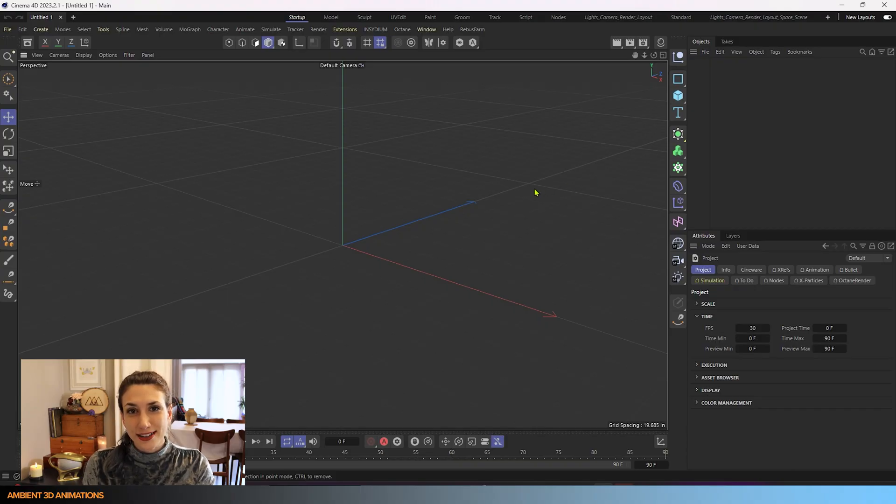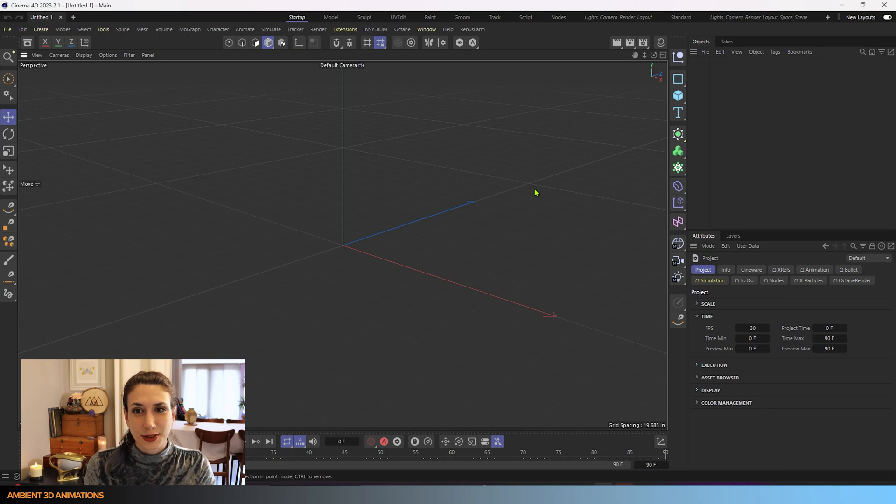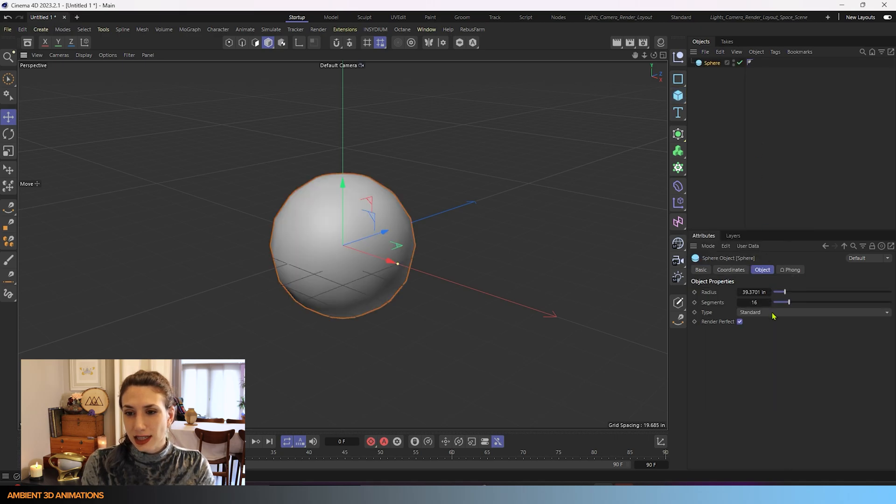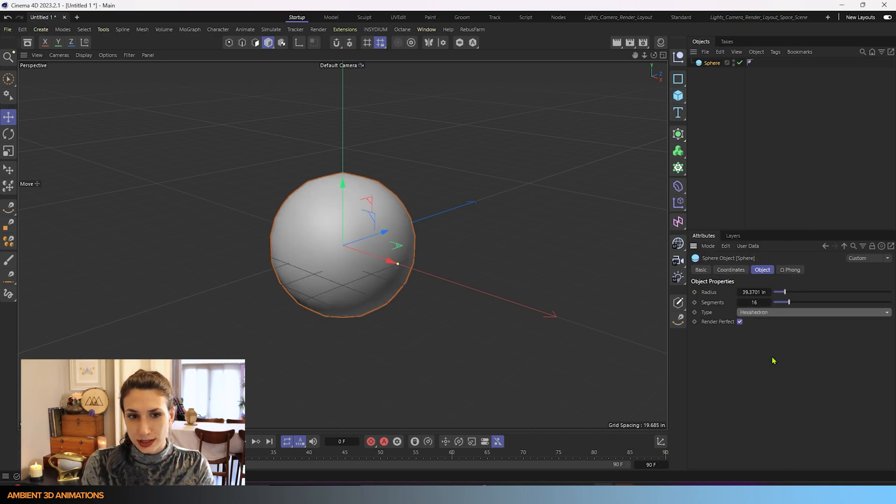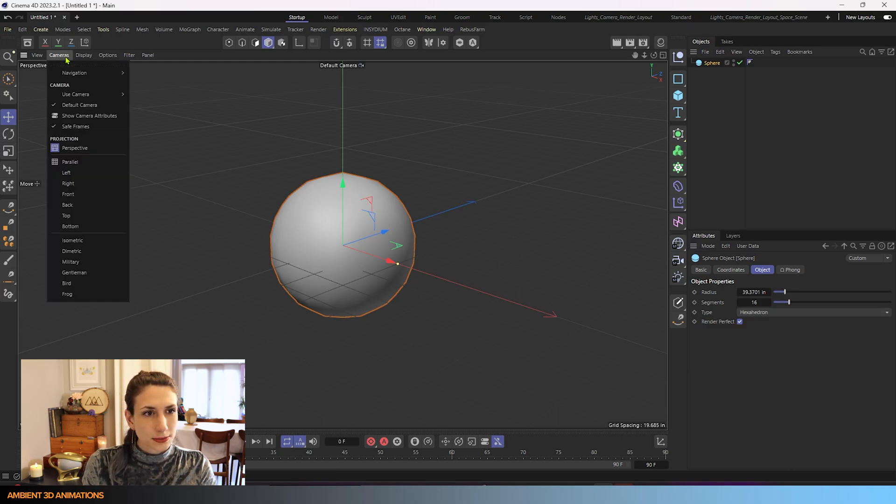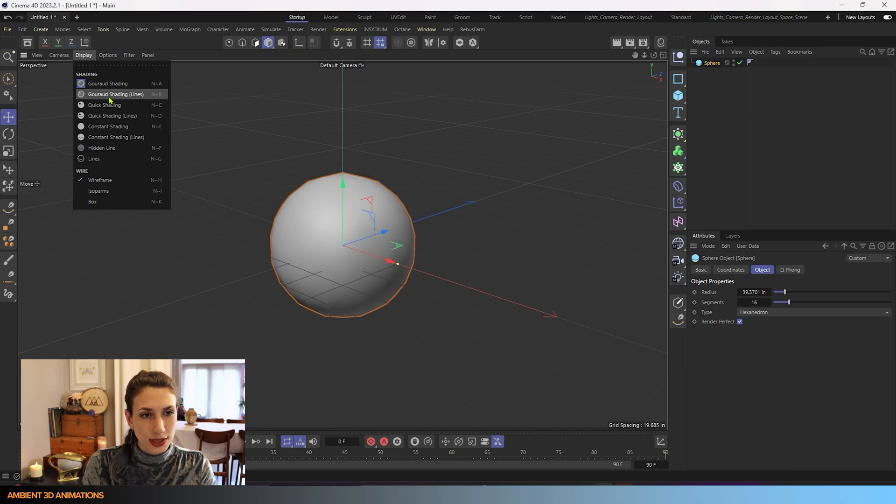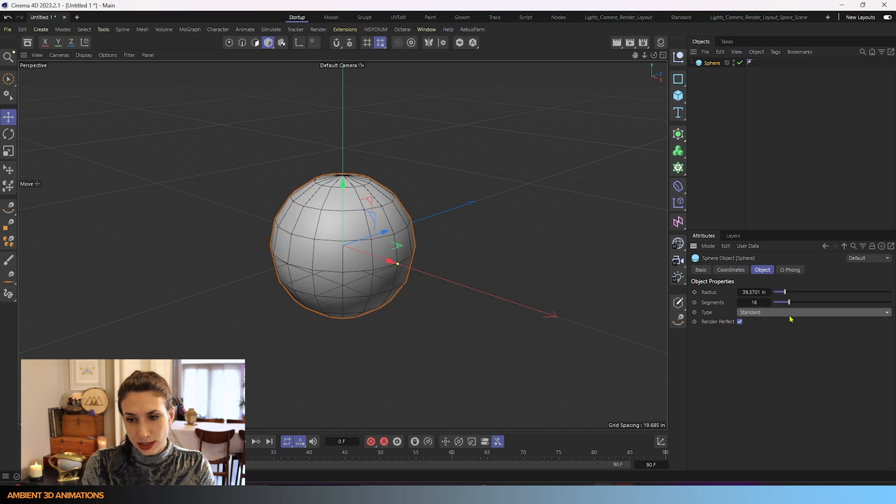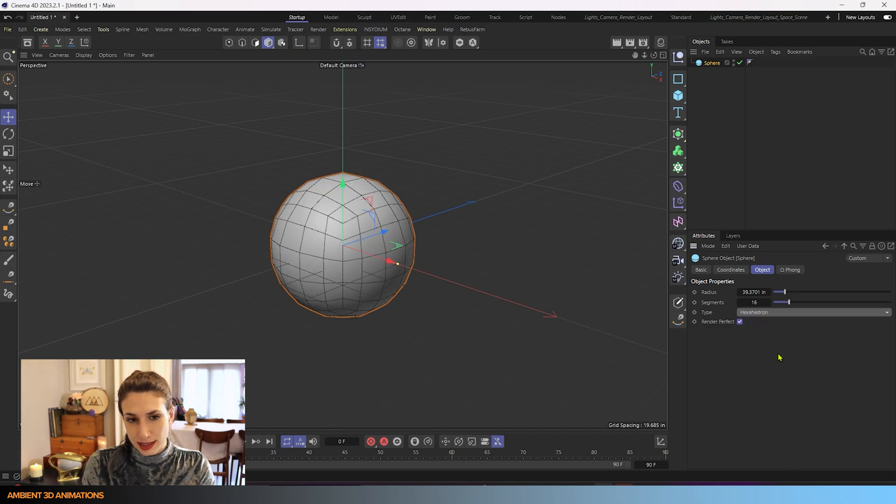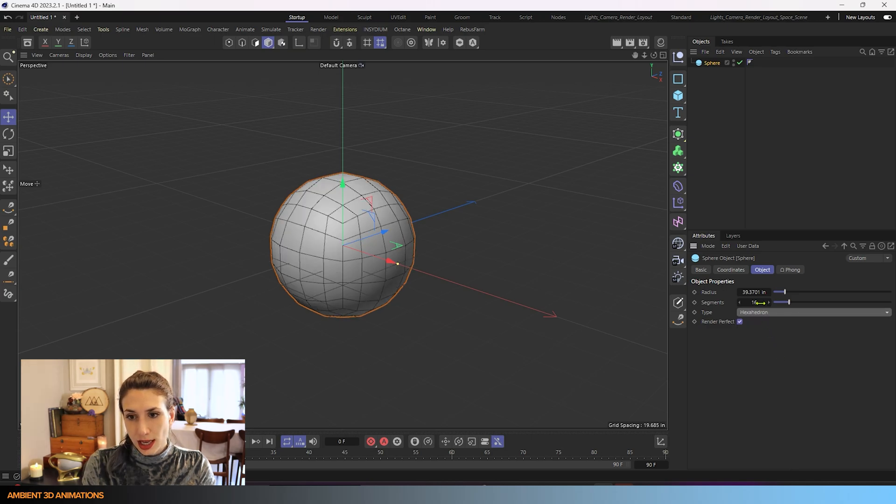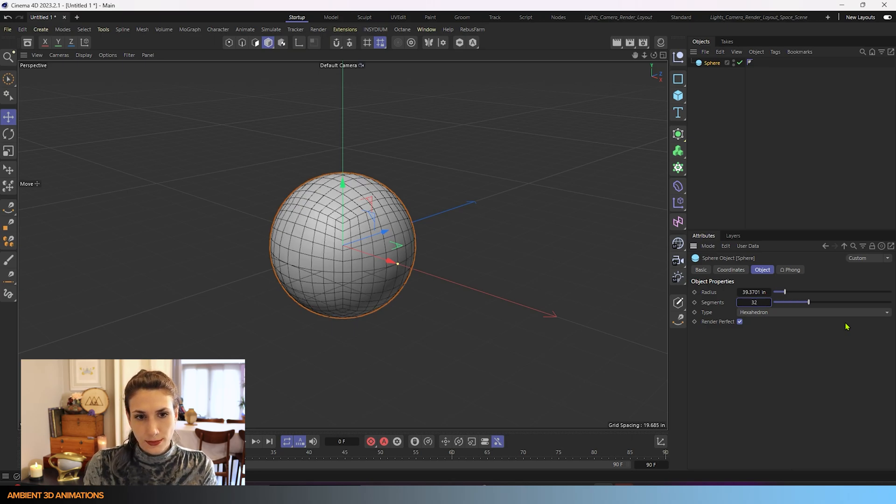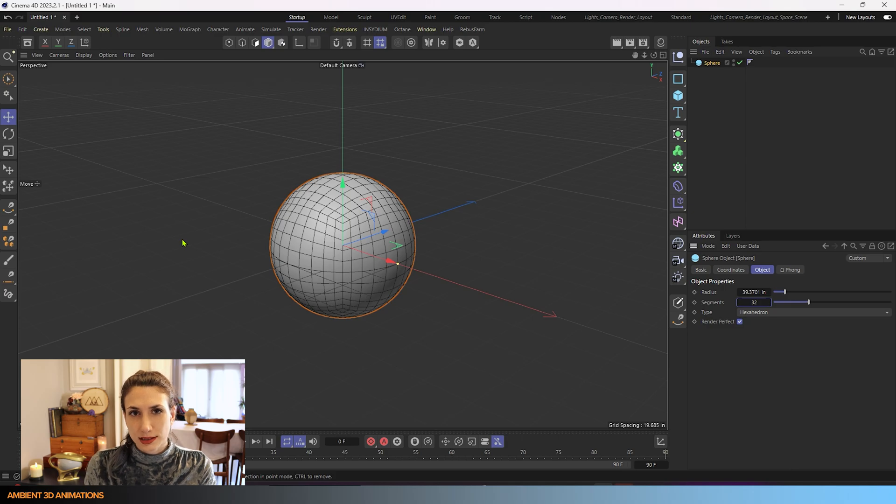So here we are inside of Cinema 4D. The very first thing that I'm going to do is grab a sphere, and I'll change our sphere to a hexahedron. You'll be able to see what that does more if I turn on lines with display. So now we have lines on, this is the standard, this is hexahedron. I'm going to increase our segments to 32, and that'll give us some more polygons to work with.